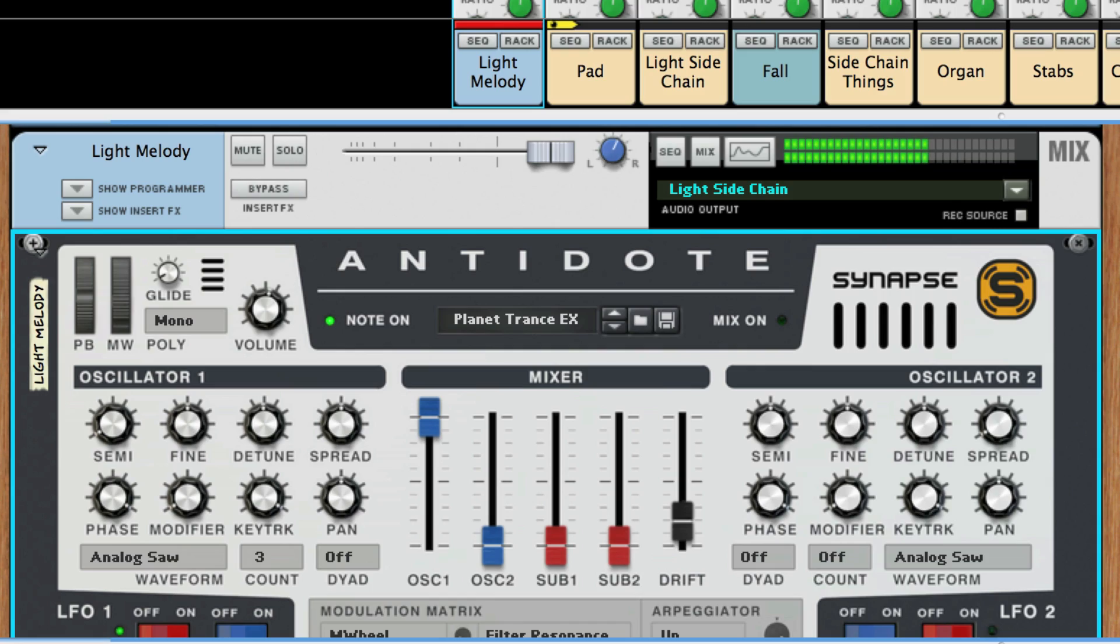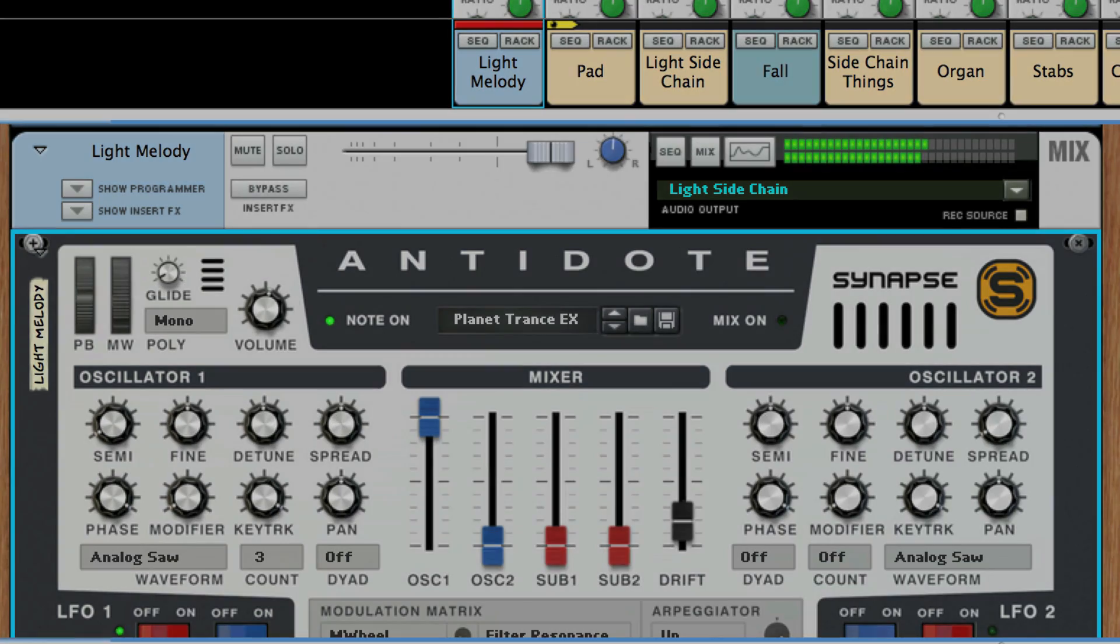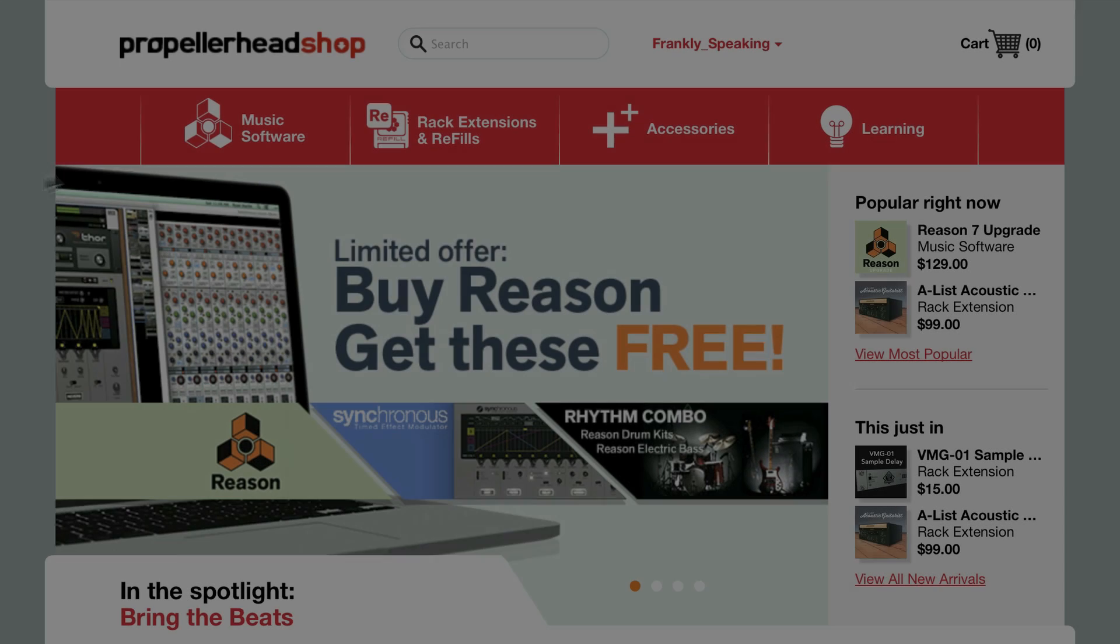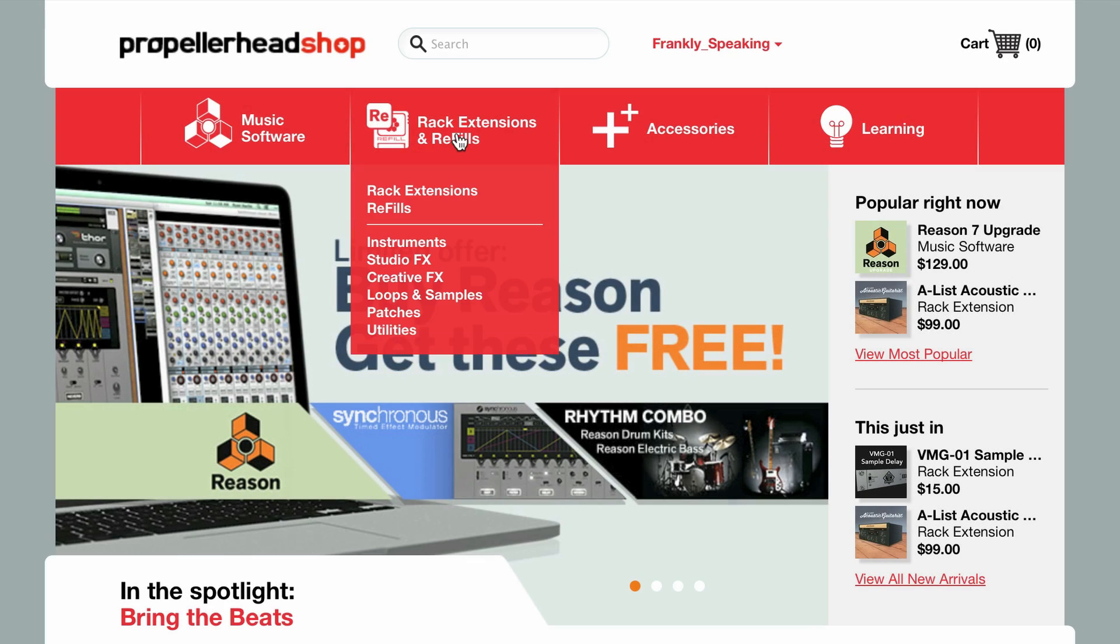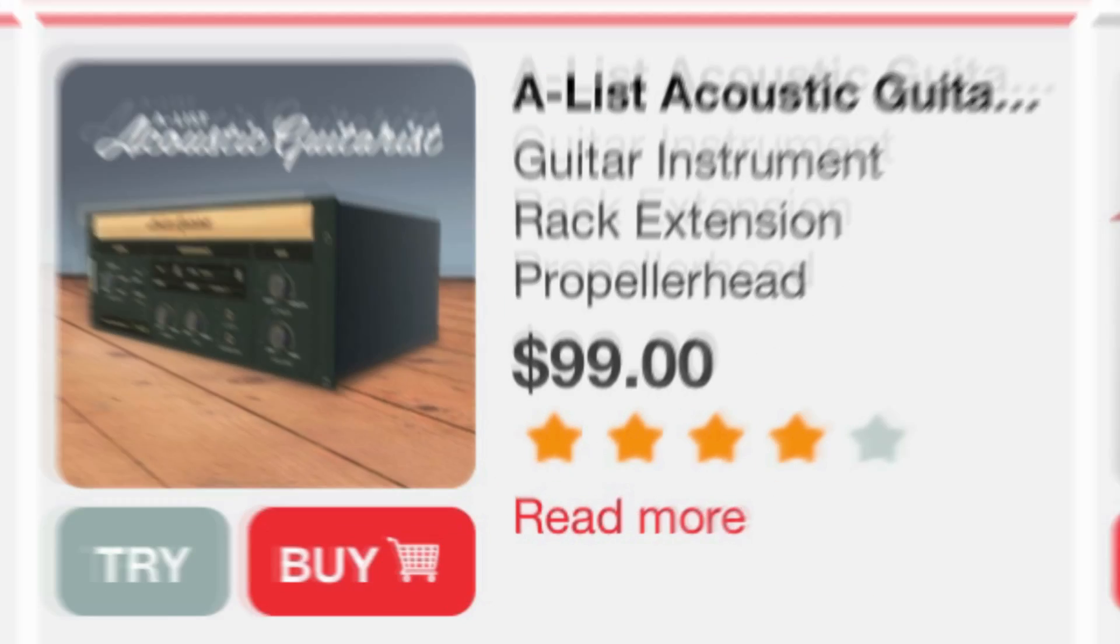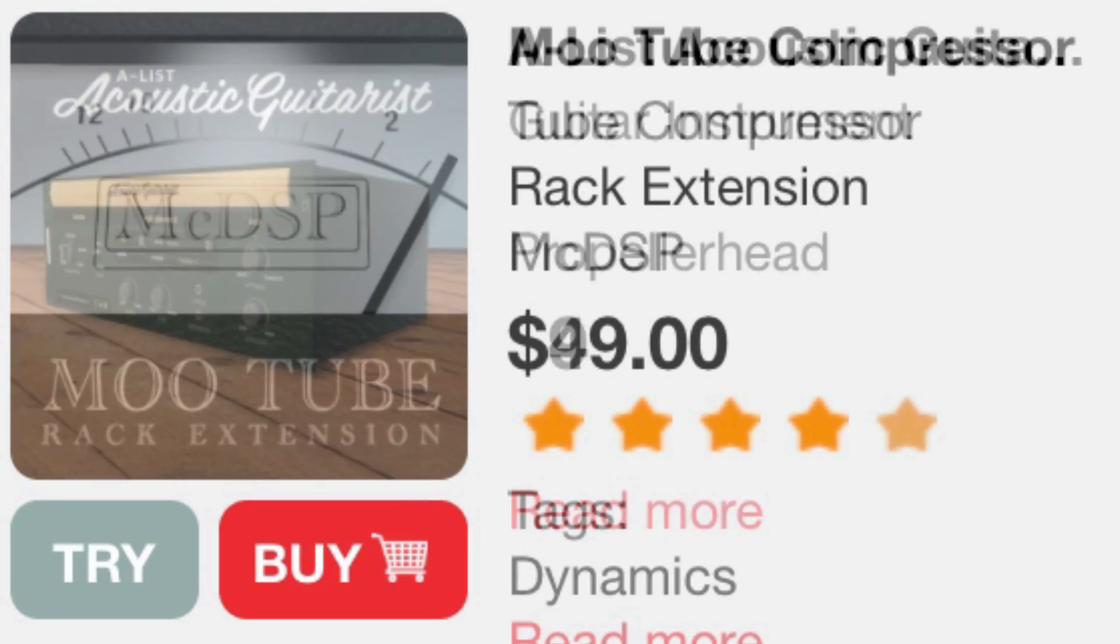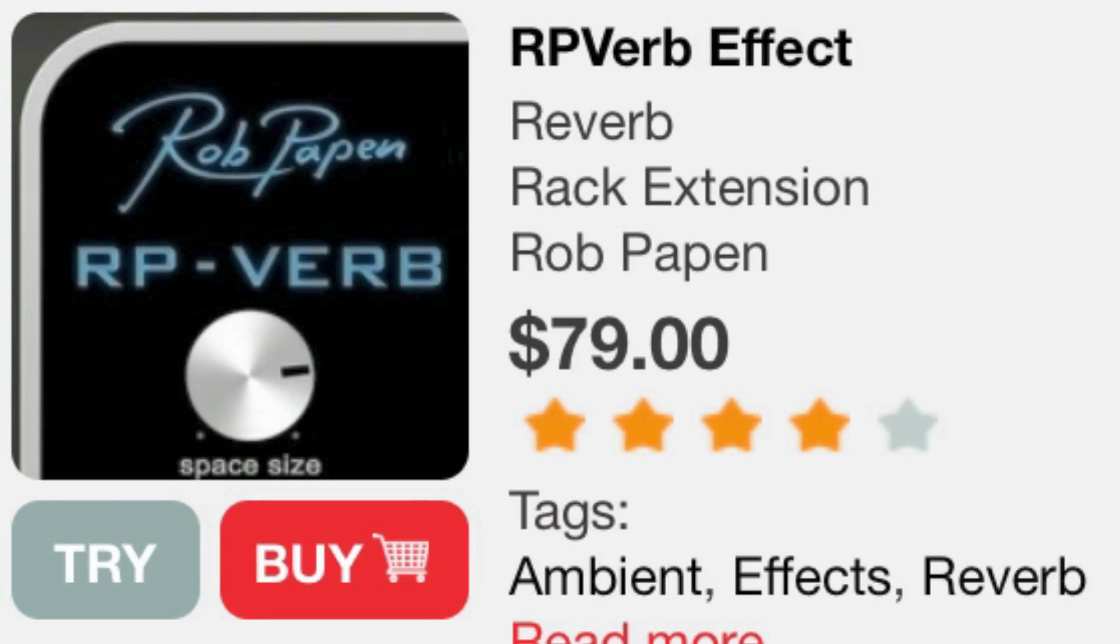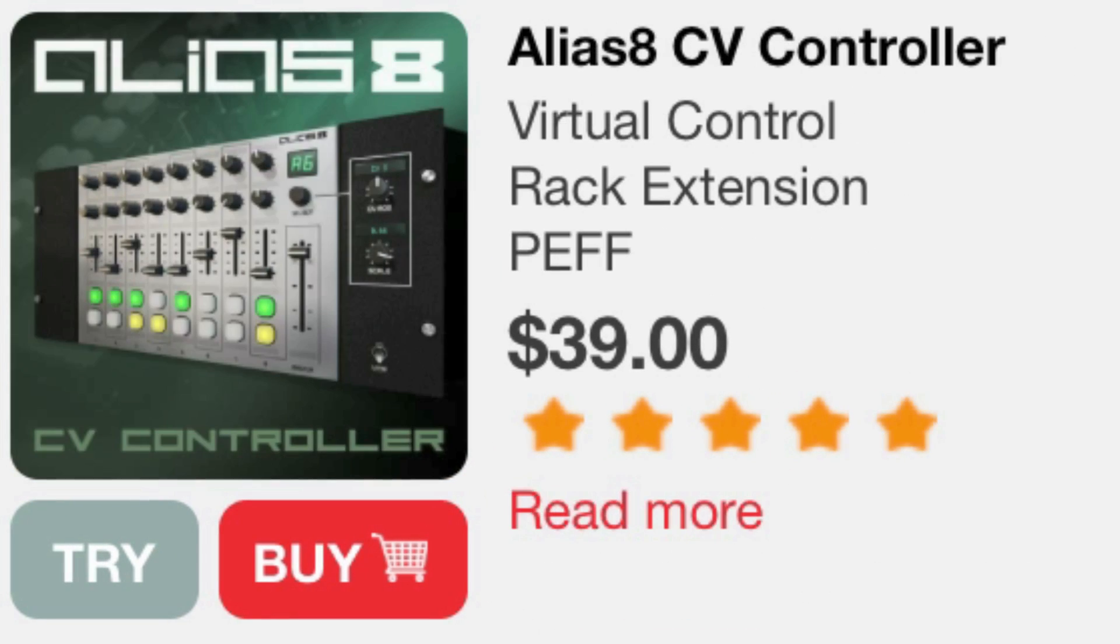The process of trying rack extensions is the same whether it's an instrument, a compressor, a reverb, or a CV utility for your own style of modular madness. And certainly the best way to see what works for you is to try it.